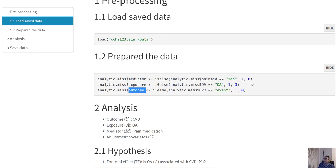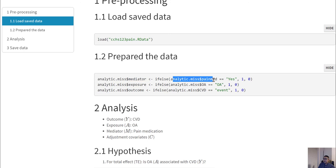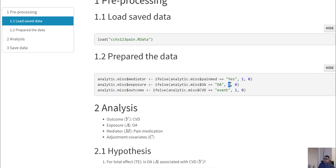One thing to note is that all of these variables are being converted to binary zero-one variables. Previously these were factor or character variables, but we are converting all of them to zero and one. If it was 'yes' it becomes one; if the patient is in the osteoarthritis treated or exposure group it is one; if there is an event it is one; otherwise it is zero. This will come in handy for further analysis later on.